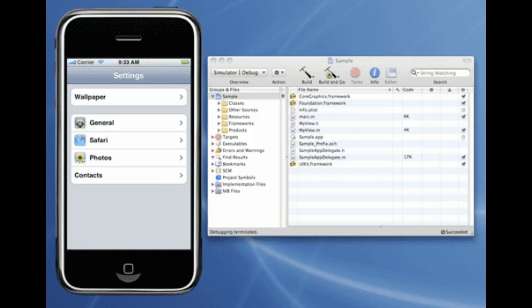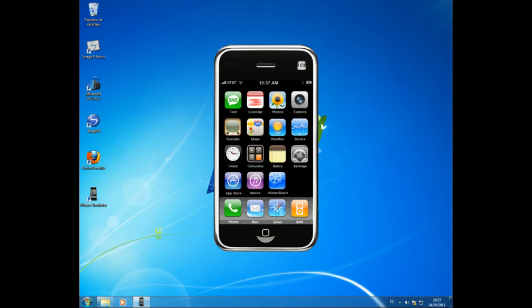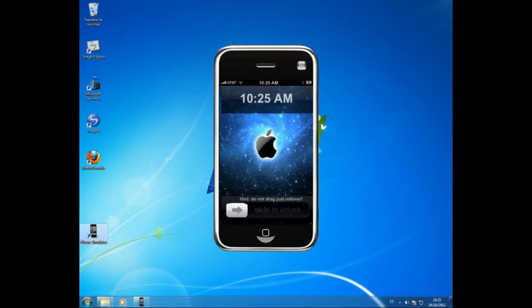This iOS emulator has a high-quality interface and graphics which are an exact copy of an iPhone. The only drawback of this emulator is that it doesn't give access to Apple App Store and few apps.